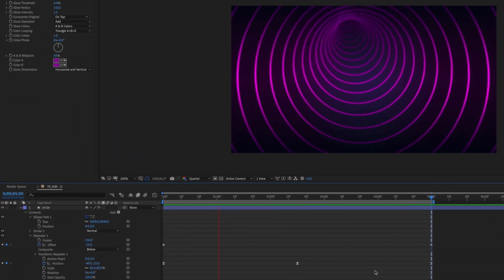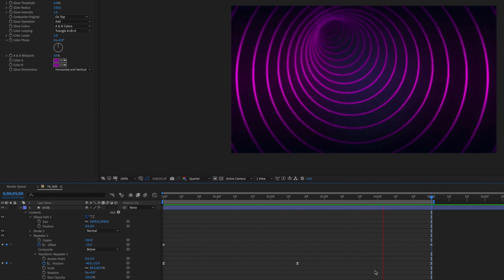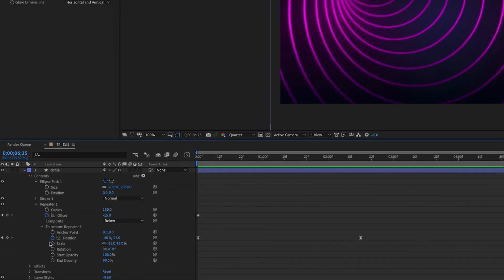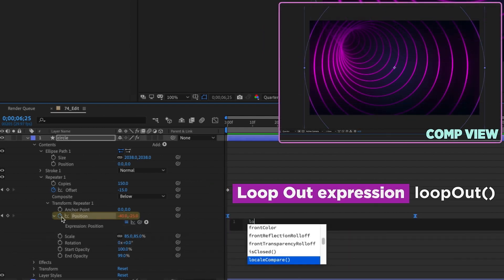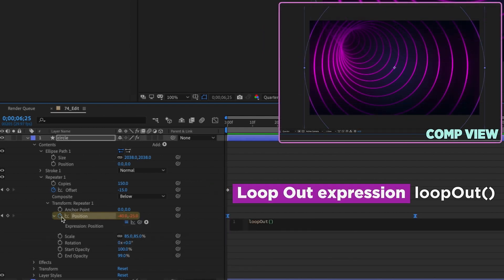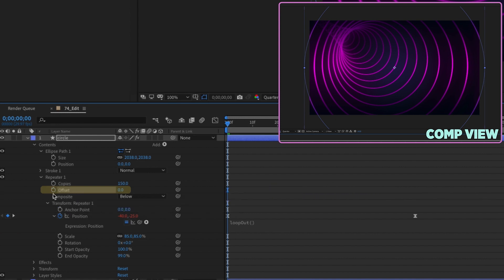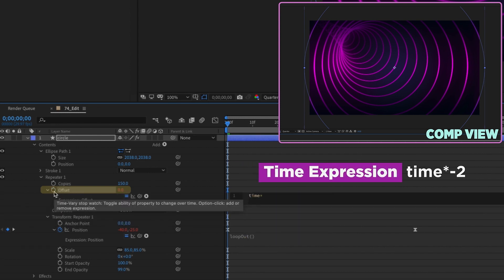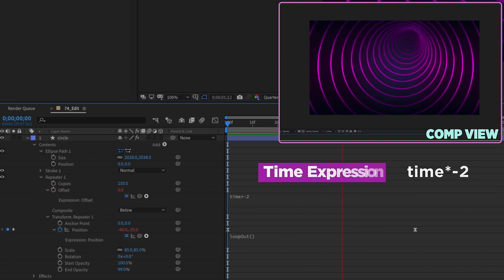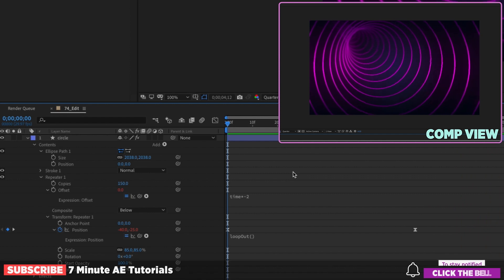At five seconds, copy the first keyframe and paste it. Click on position to highlight all keyframes, right click, Keyframe Assistant > Easy Ease. Now we get a look where the tunnel is moving and it will repeat over and over. Option click on the position keyframe and type loopOut(). Then option click on offset and type time * -2 — now with no keyframes on offset, this will animate and go indefinitely.